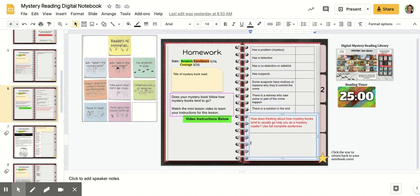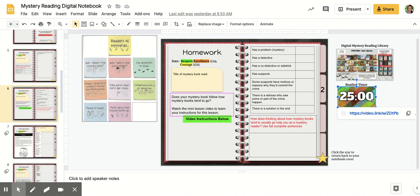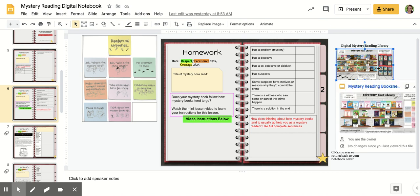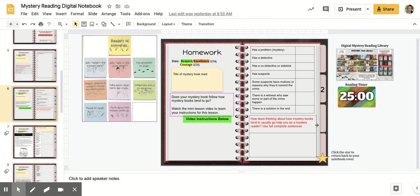So remember, you are reading for 25 minutes today in a mystery book, which you have the mystery library right here and that timer. So read for your 25 minutes first. And as you're reading, if you want to check off the things that you see as you go, that's great.